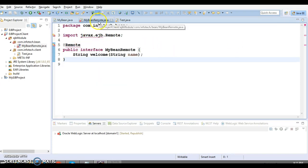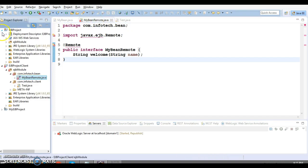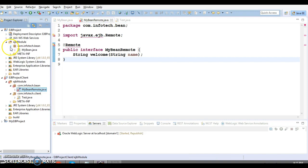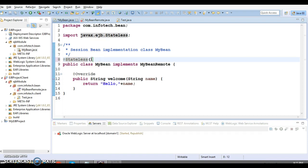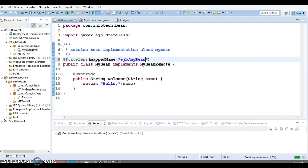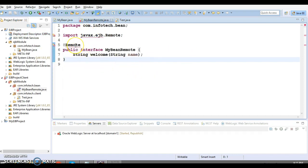One thing I forgot — in the EJB project, in the remote interface, you will have to specify one attribute called mapped-name, which is nothing but the JNDI name. You can specify anything; I'm going to specify 'ejb/MyBean'. Now we will have to redeploy because we made some modifications.